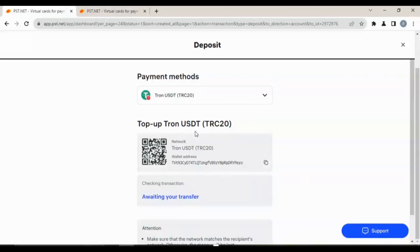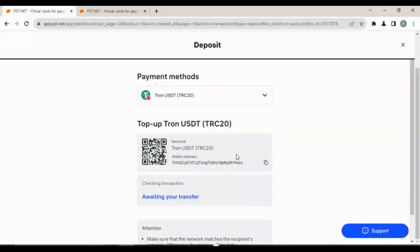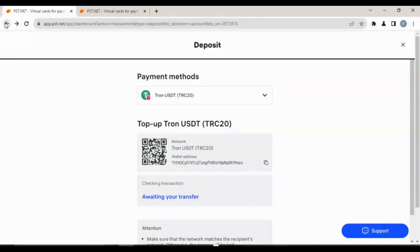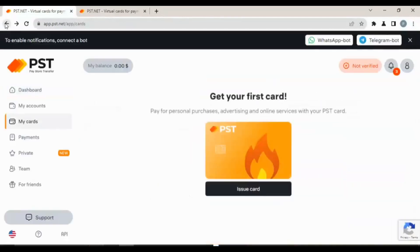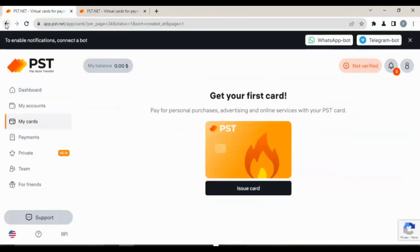Once you have an awaiting transfer you will know, but once you get your money you will get a notification on your Gmail account or your Yahoo account or whatever email you have. You will get a notification that your money has been received, like it has been deposited into your account. This is your USDT address that you will use to receive any form of online payment.